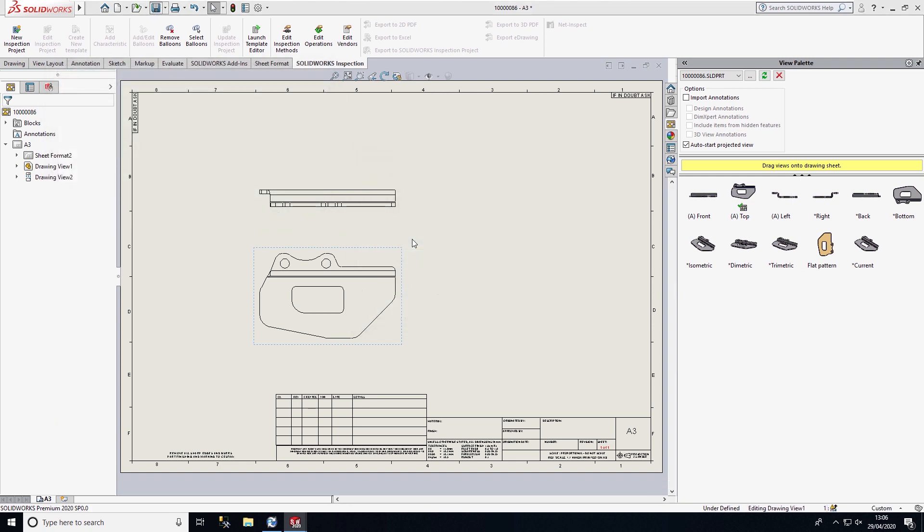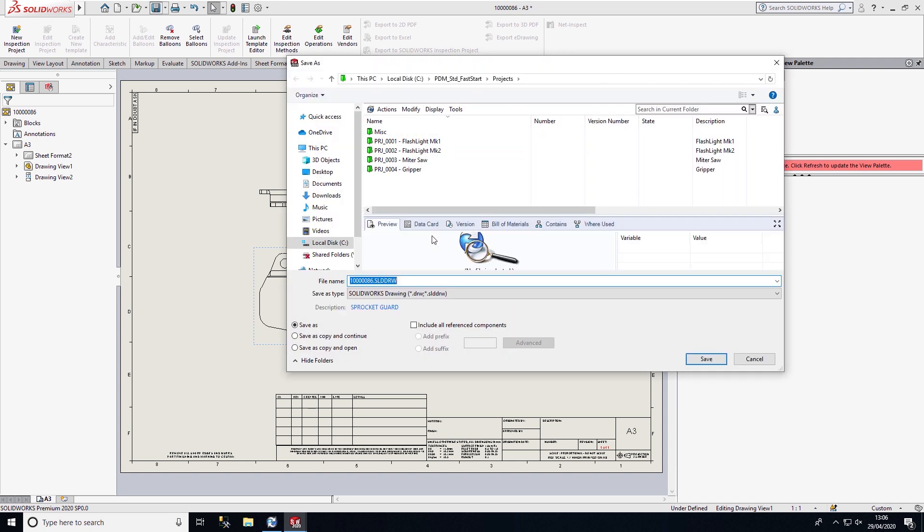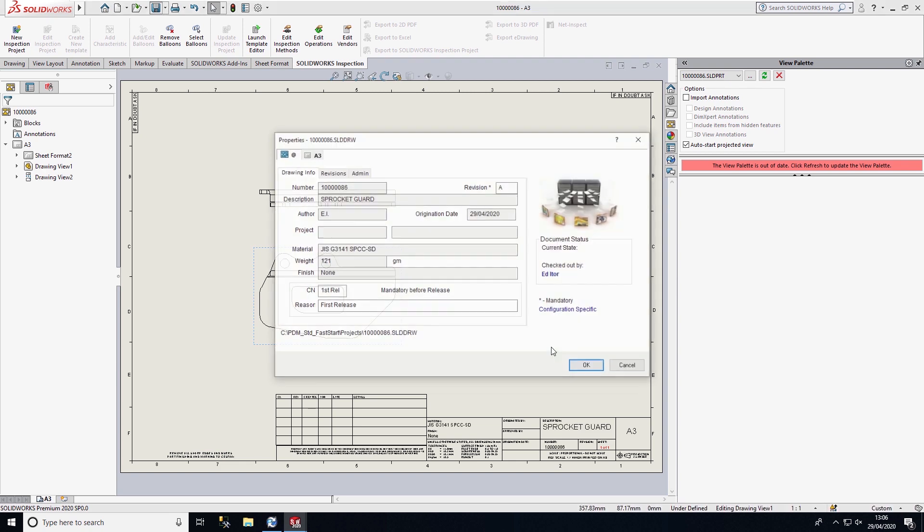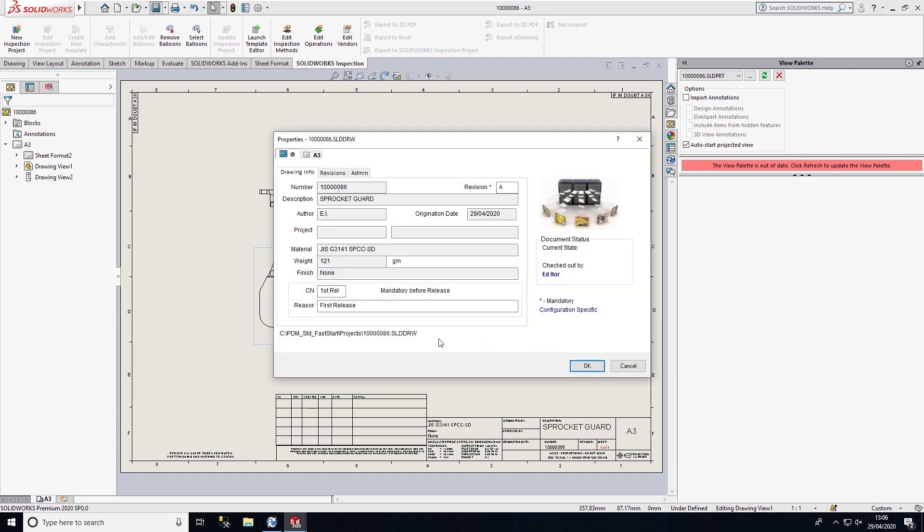Once I hit save, it will save by default the file into the same location as the part file with the same name. It will also populate the drawing file card with the same information from the part file card, so I'm not having to input the information or waste time entering metadata on the drawing file when it's already stored on the part file.